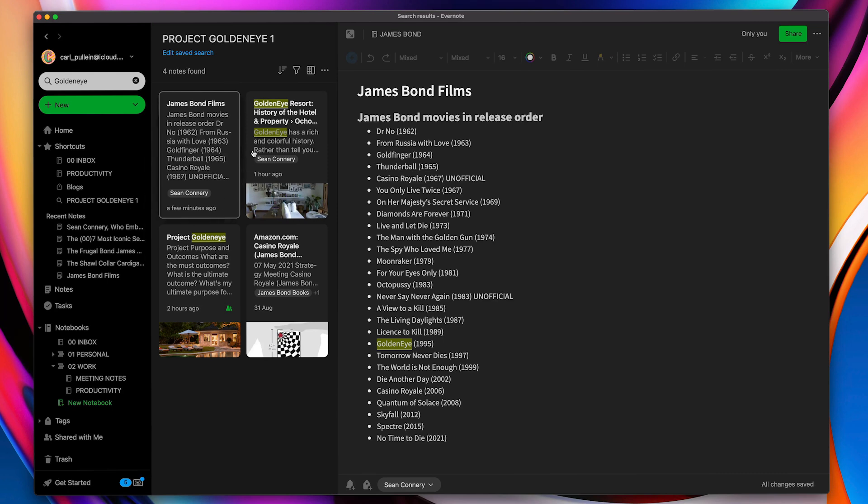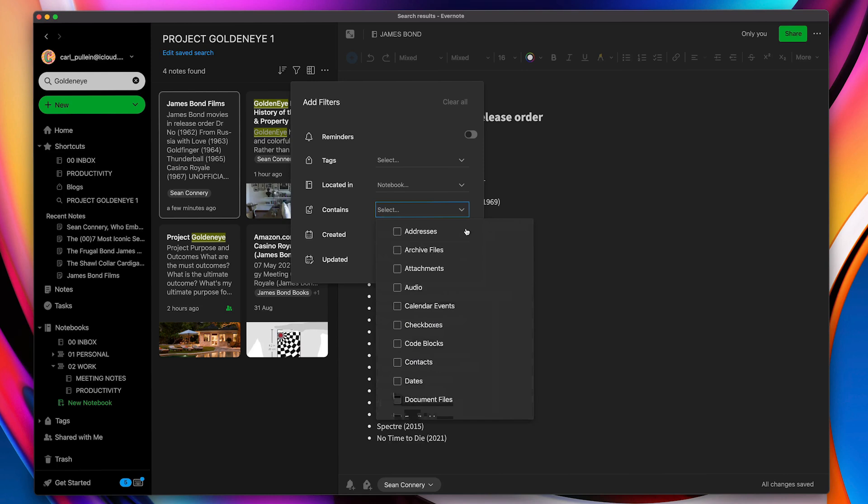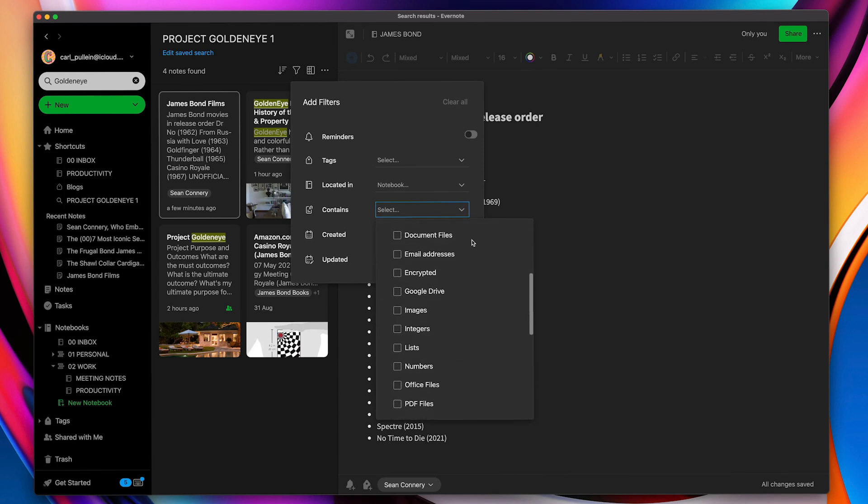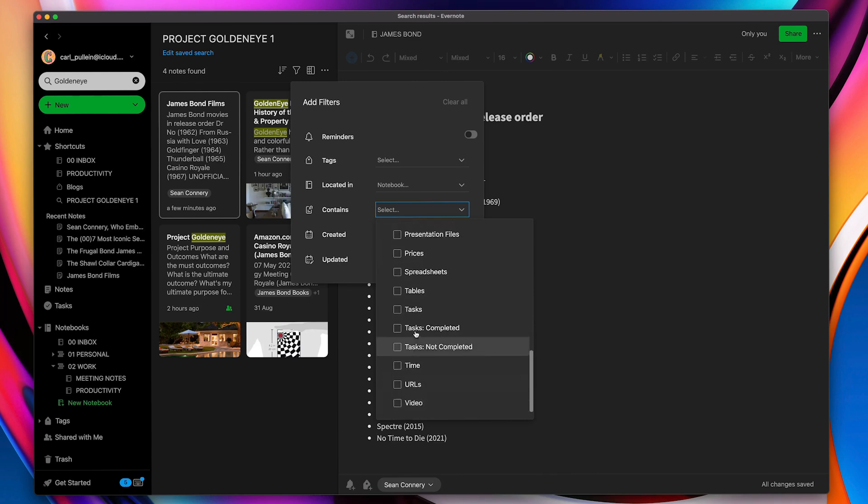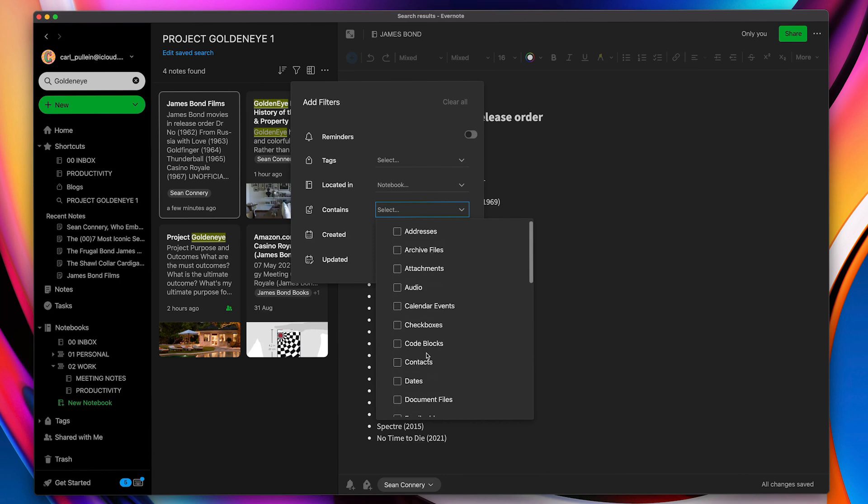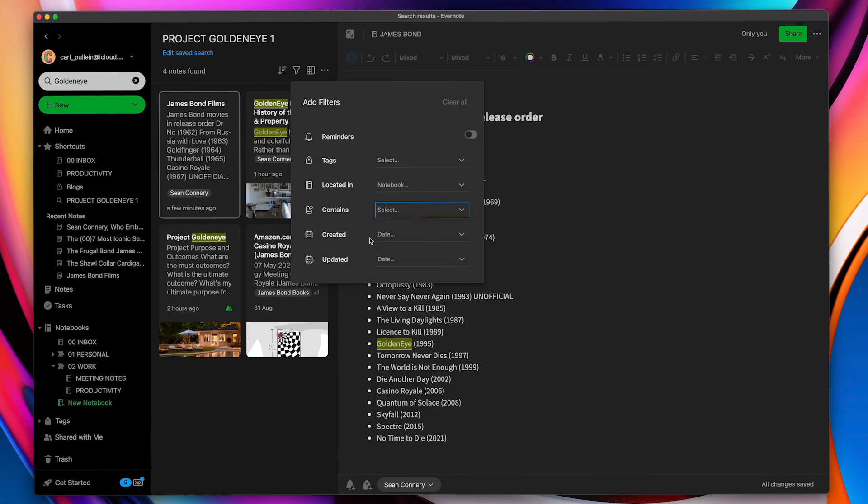Now what I can do is I can edit my search filters. I can go in here and you'll see that I have a number of things that I can change here. I can add a tag so I could locate in a specific place it contains. Now in here it has a lot of things that it can contain. Unfortunately, not specifically keyword, but we're searching the keyword anyway. So that's okay. Task completed, not completed, time, videos, all sorts of things are right here. So we can search by contained when it was created or updated, tags, or even located in.